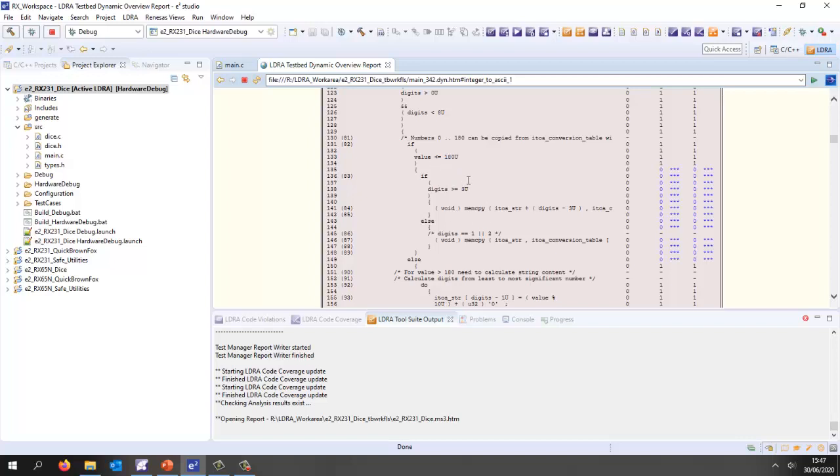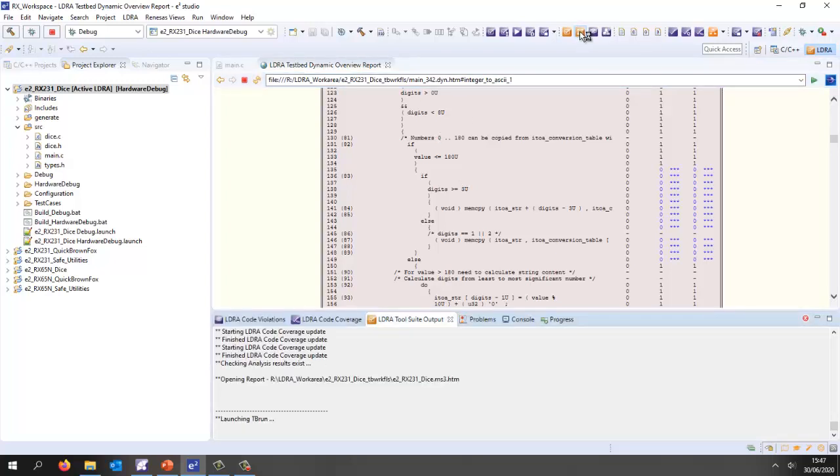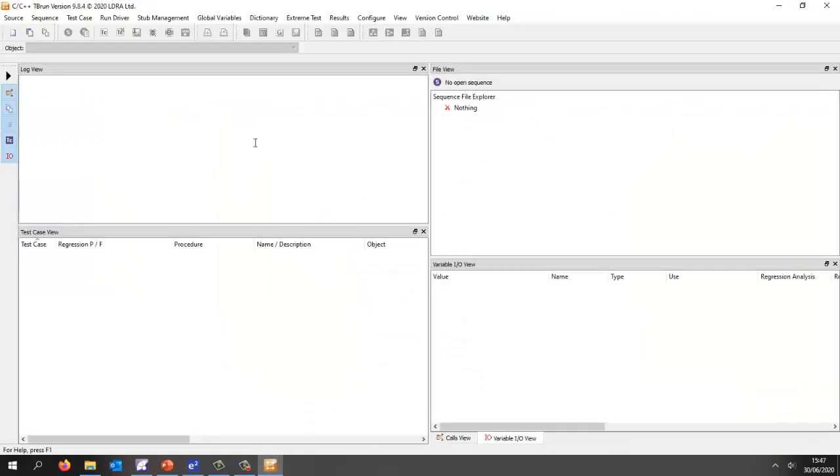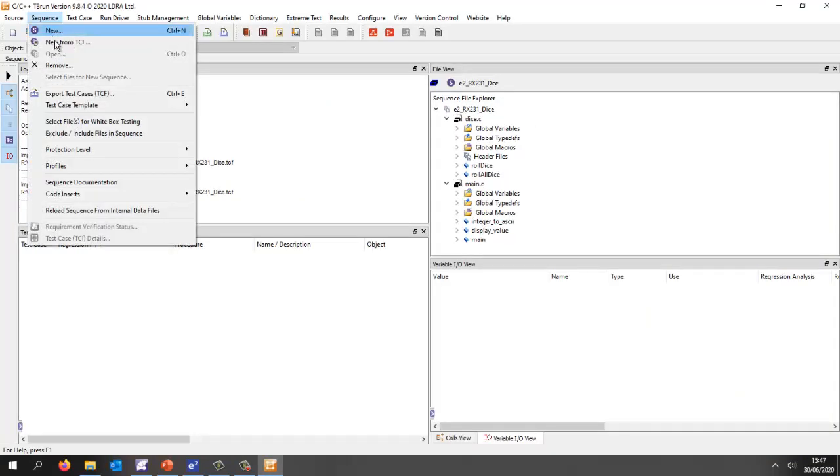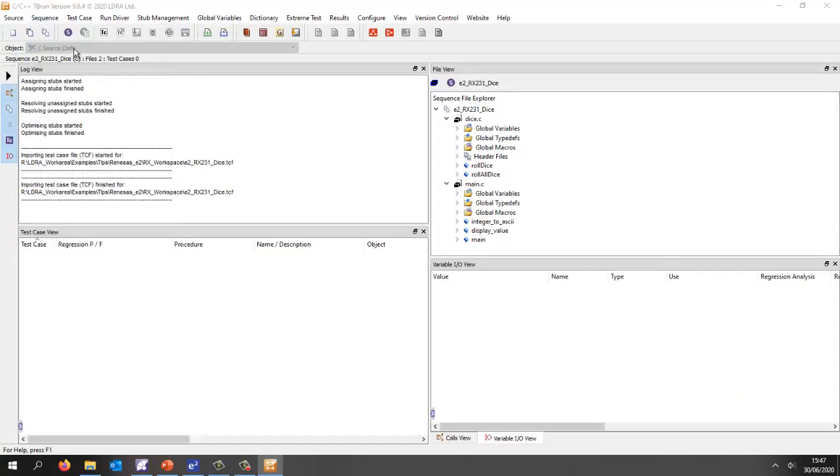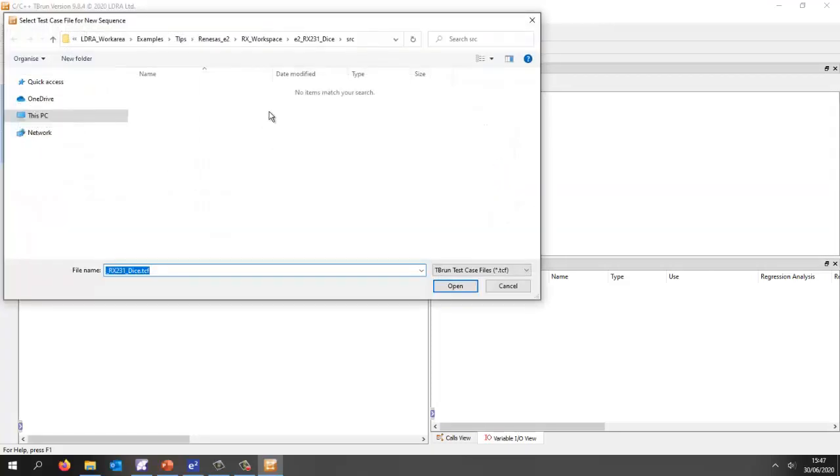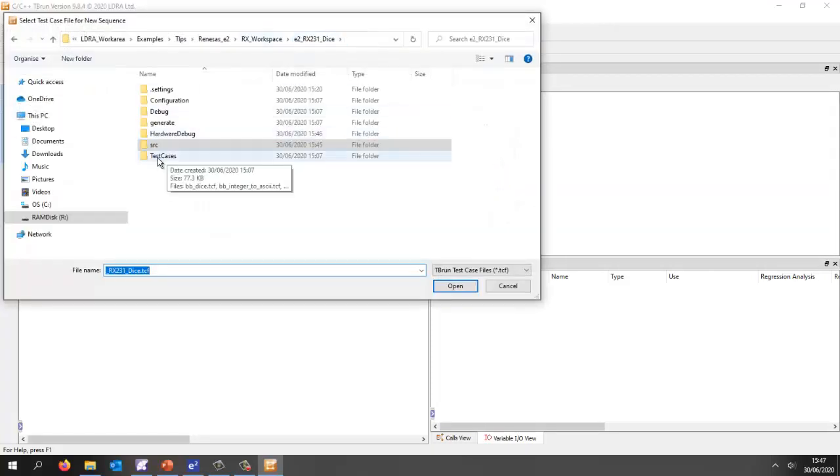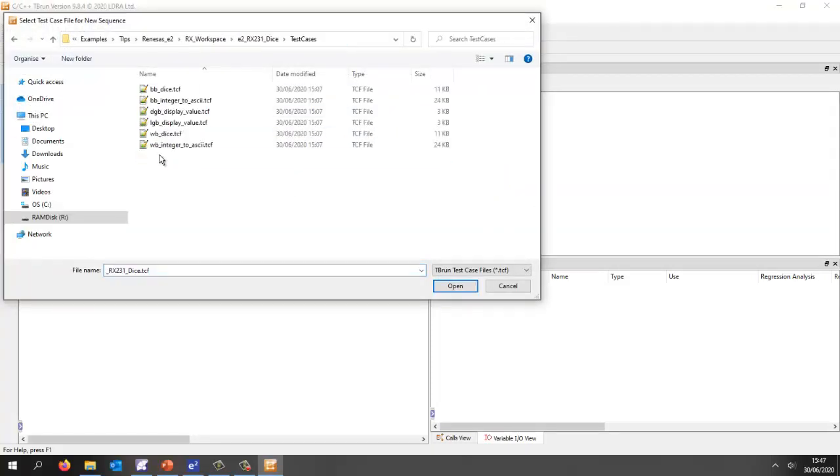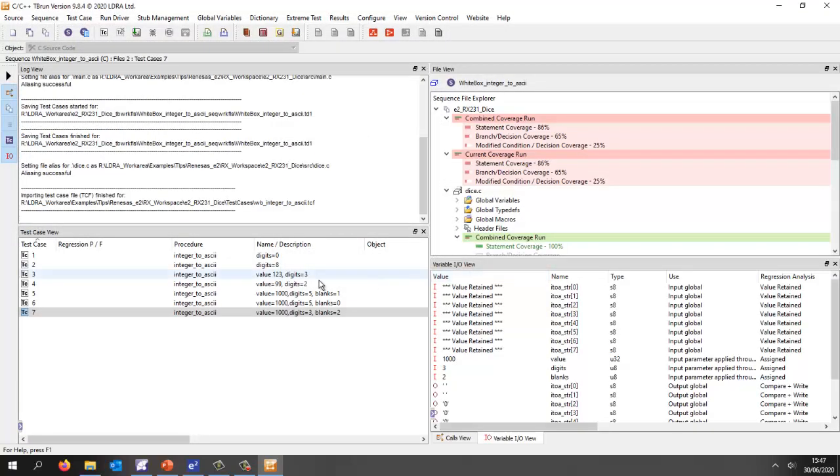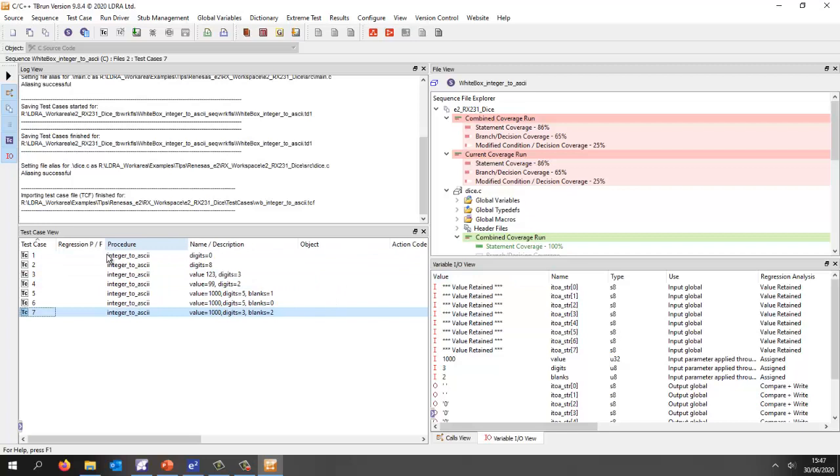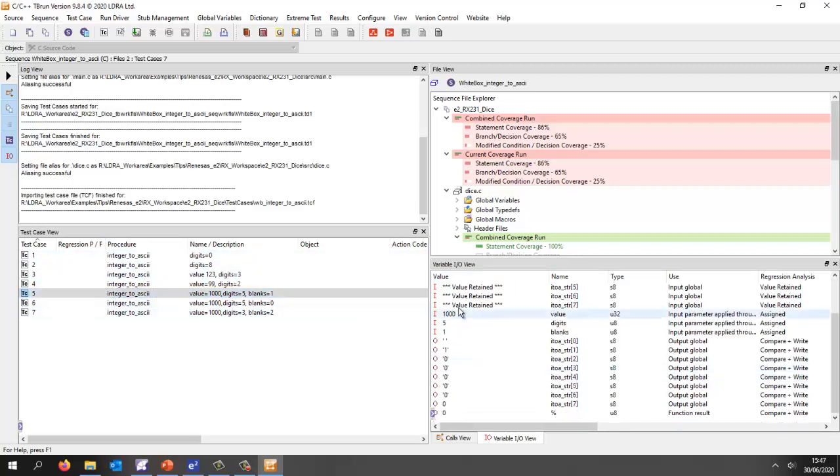Let's invoke tbrun. tbrun is a unit testing tool and what I'm going to do is open a sequence that I've created previously. Here I've got my sequences of test cases. I'm going to load in this one for the function integer to ASCII and we can see over here we have seven test cases. For each one we can see the inputs and expected outputs.